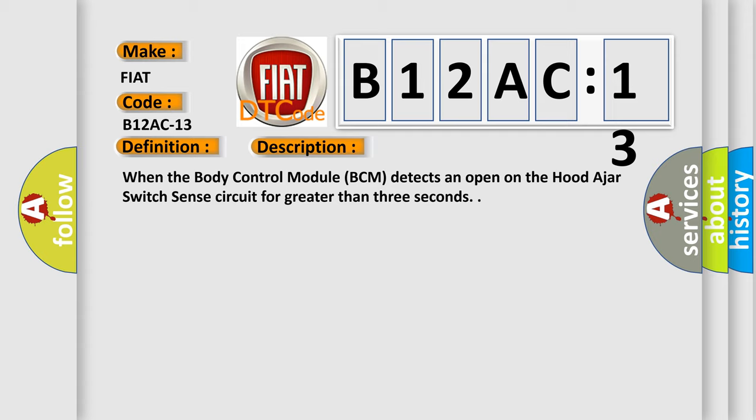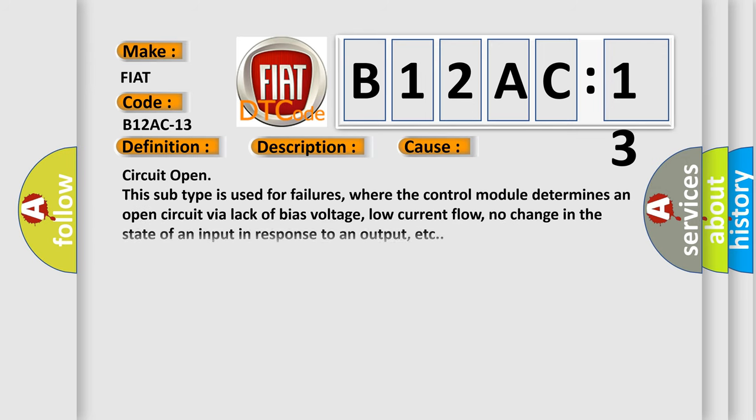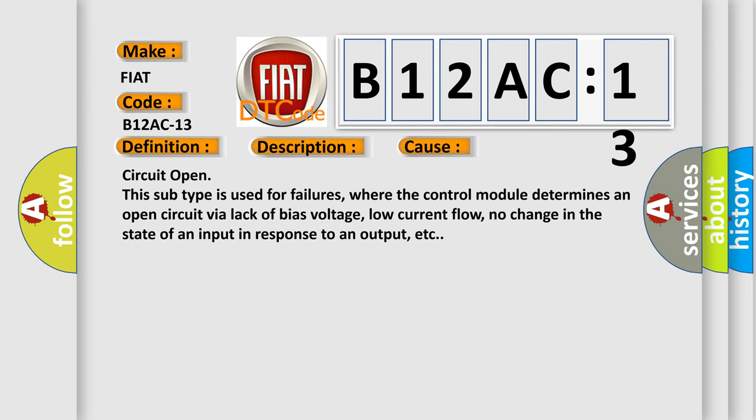This diagnostic error occurs most often in these cases. Circuit open. This subtype is used for failures where the control module determines an open circuit via lack of bias voltage, low current flow, no change in the state of an input in response to an output, etc.